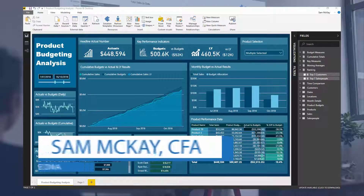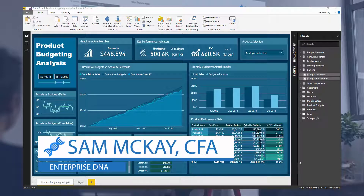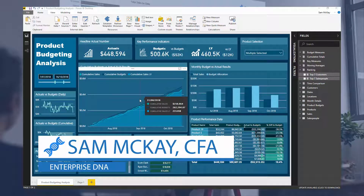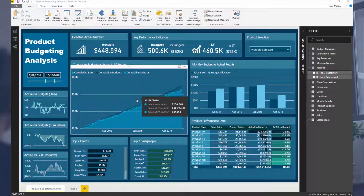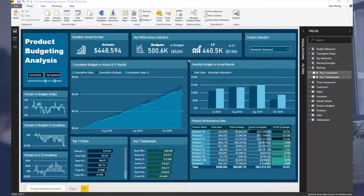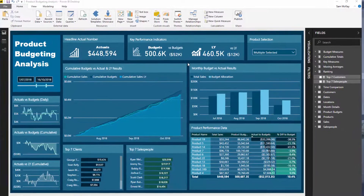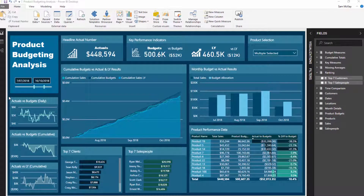Hey everyone, it's Sam McKay from Enterprise DNA. What we're looking at here is an advanced budgeting tutorial — I went through an entire model that I developed. Today I want to showcase differentials and how you can utilize these within your reports and models to really highlight deviations between forecasts, budgets, or something of that nature.